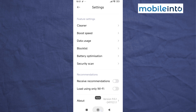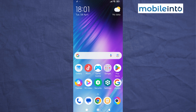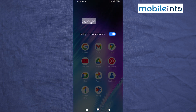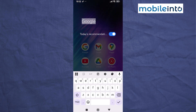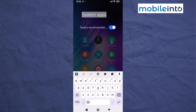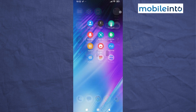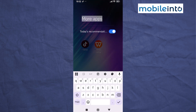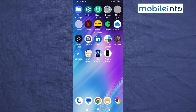Now go to your home screen and open any app folder on your smartphone. Tap on the name of the folder and disable 'Today's Recommendations'. Once you have done that, do the same with all the other folders on your smartphone — just open the folder, tap on the name of the folder, and disable 'Today's Recommendations', just like that.